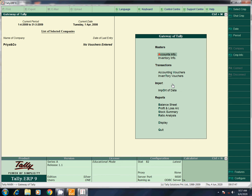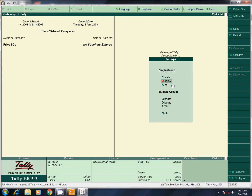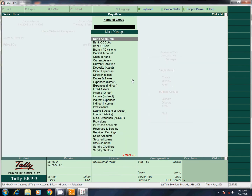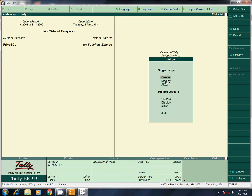Ledger or group is covered in part 6 of the video. Under accounts info, ledger — groups are predefined 28 groups. Groups use ledgers. Ledgers have two methods: single ledger and multi ledger, and they are different from each other.